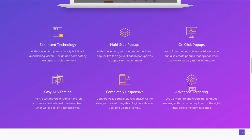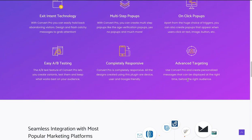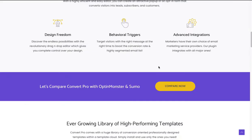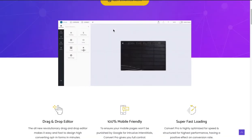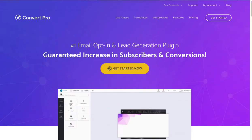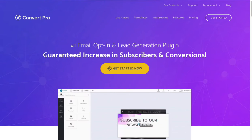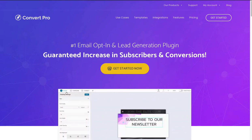You can also target based on times and audiences, and you can get really deep with this. But I'm just going to show you how to use ConvertPro as a simple pop-up to display a message to users.